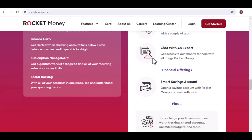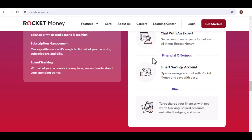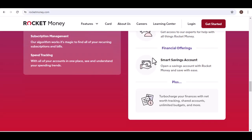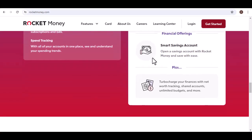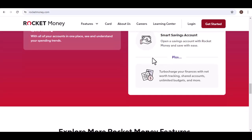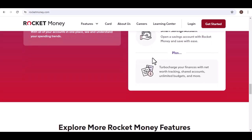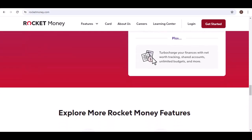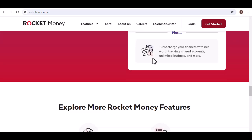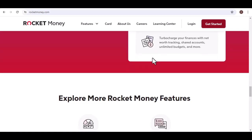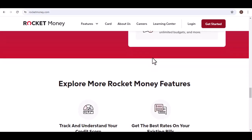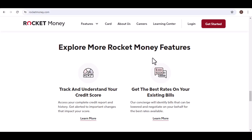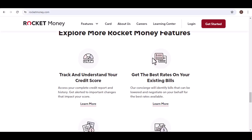Pros and cons of Rocket Money. Pros: can help you save money on bills and subscriptions, easy to use, provides valuable financial insights, offers a free credit report and score. Cons: doesn't guarantee savings, may not be effective for all users, requires you to share your financial information.